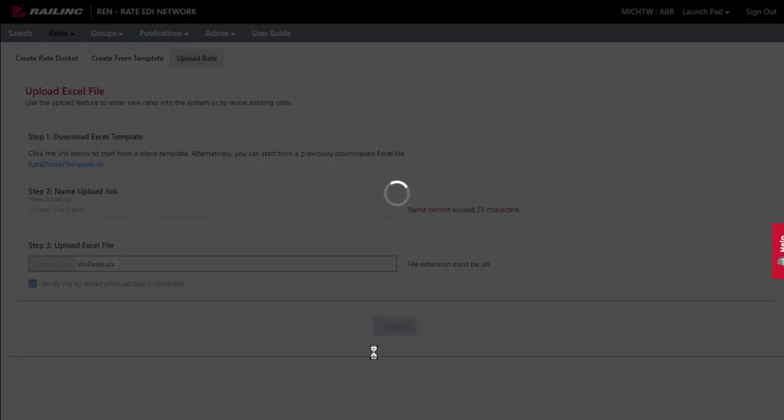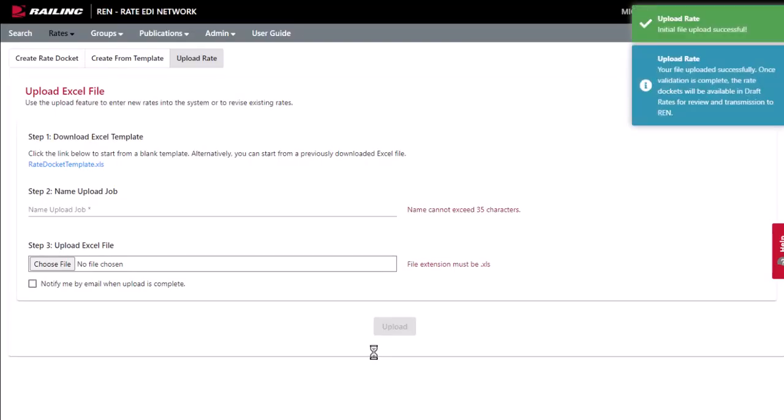When the file is successfully uploaded, the rate dockets are listed in REN as draft rates ready for validation.